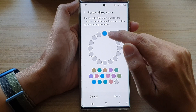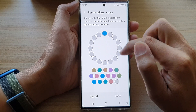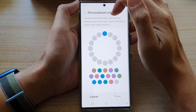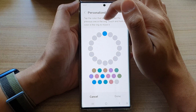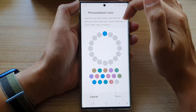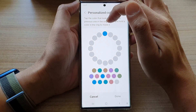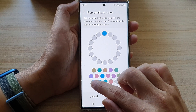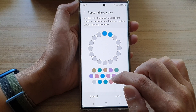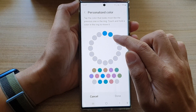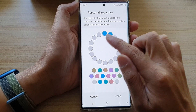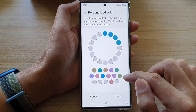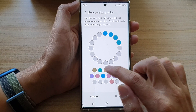In here, you need to tap on the color that matches the one in the circle. Tap the color that looks most like the previous one in the ring. Touch and hold a color in the ring to move it. Go down the list, look at it, and try to touch the one that looks most similar to the one in the ring. Continue to do that until you run out of colors to pick in the box.